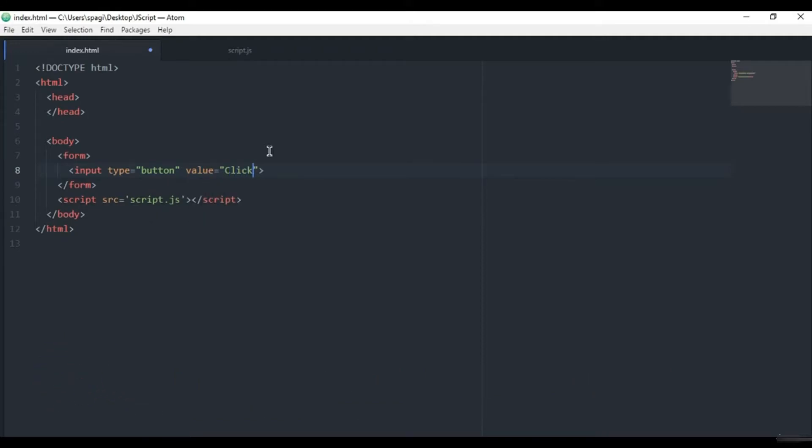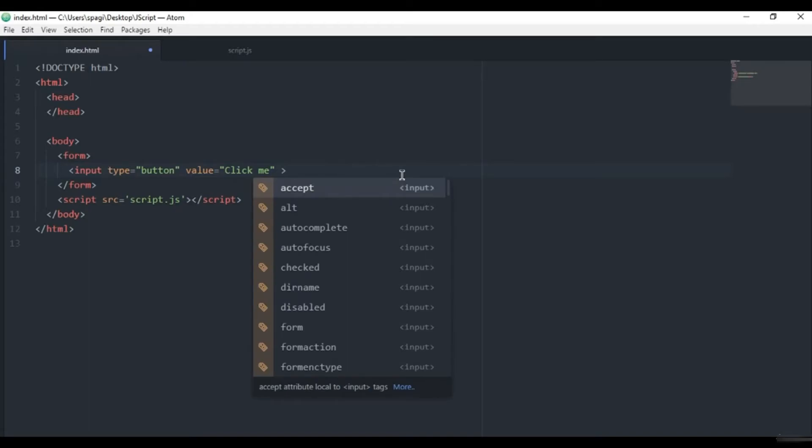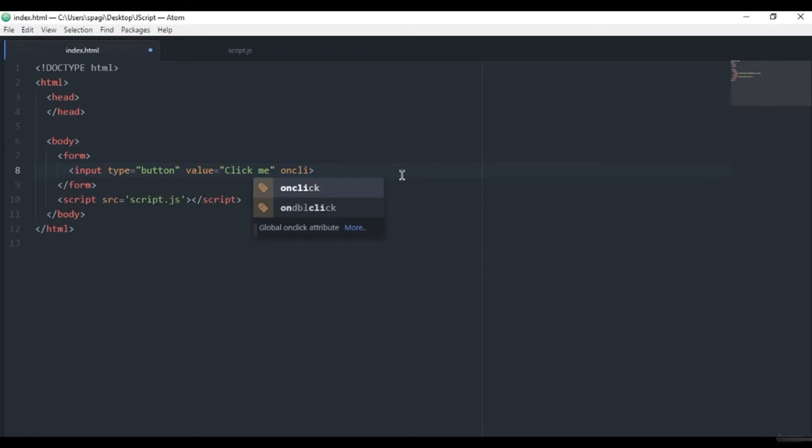And here we can also add one of HTML's features called onclick. When we write this here inside the input tag, we can call the function from JavaScript which we have called it here.